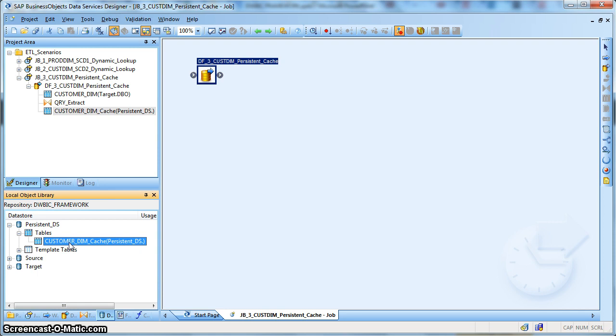If the table is stable, the lookup table size is huge enough, then we usually go for a persistent cache. So let's see how we implement persistent cache in Data Services.